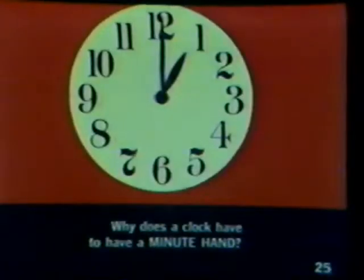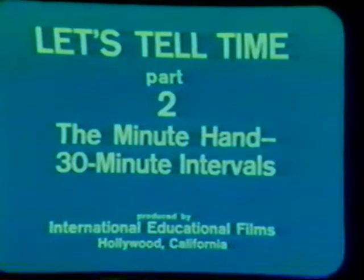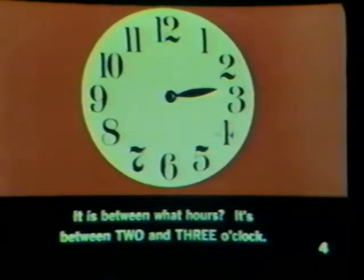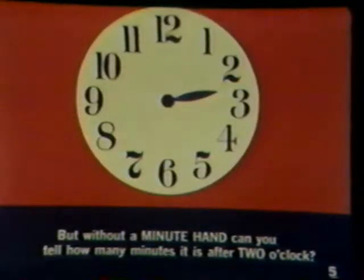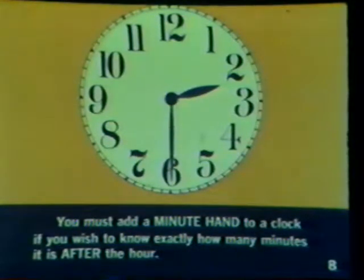You now know how to read the hour hand on a clock. Why does a clock have to have a minute hand? We have learned how to use the hour hand to find the hour. It's between 2 and 3 o'clock. But without a minute hand, can you tell how many minutes it is after 2 o'clock? The hour hand can tell you only the hour. It cannot tell you the minutes. You must add a minute hand to a clock if you wish to know exactly how many minutes it is after the hour.